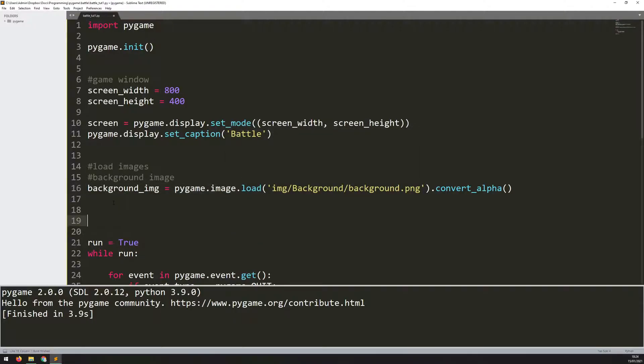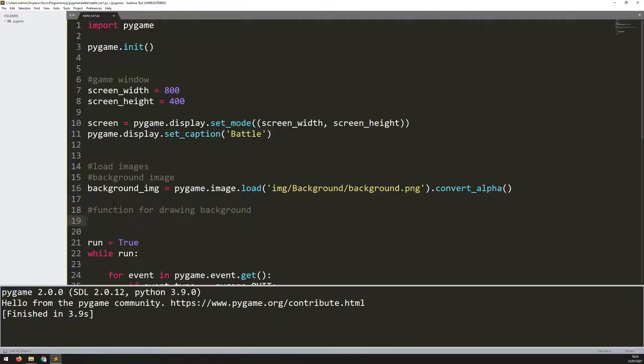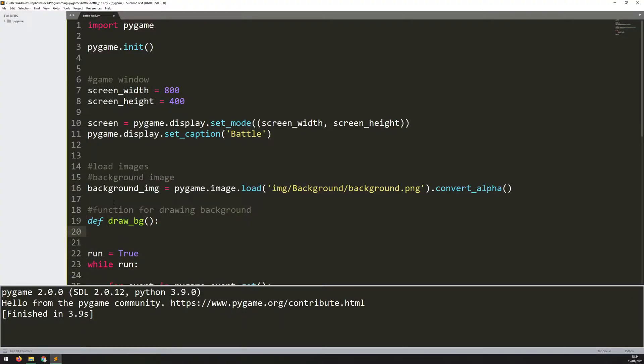To show the image, I'm going to use a function. I'll add a comment to say function for drawing background, and I'll define my own function. I say def draw_bg. To put this image onto the screen, I will use the blit function from Pygame. First, I need to tell it what window to put it onto. I named my game window screen, so I can say screen.blit.